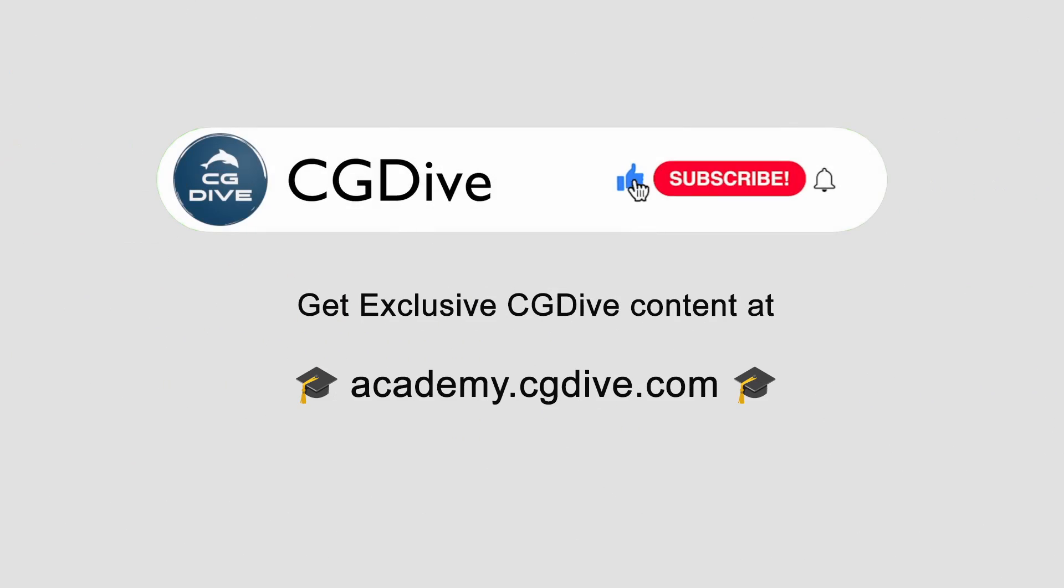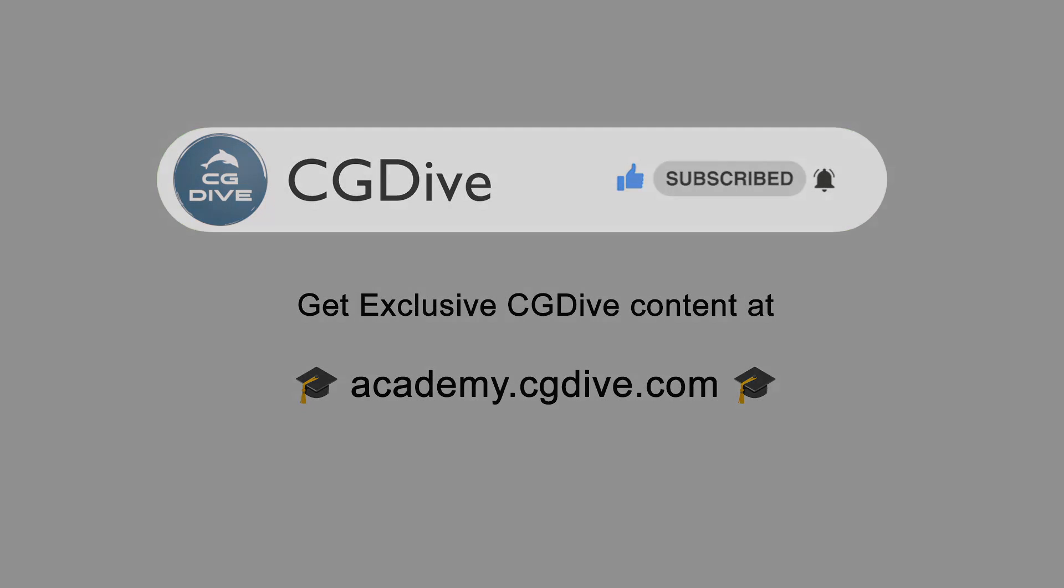Don't forget to like, subscribe and check out academy.cgdive.com if you're interested in exclusive CG Dive content.